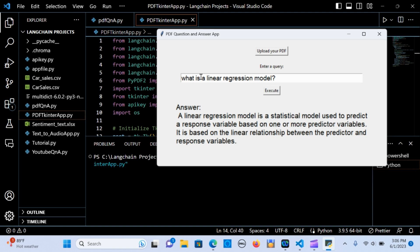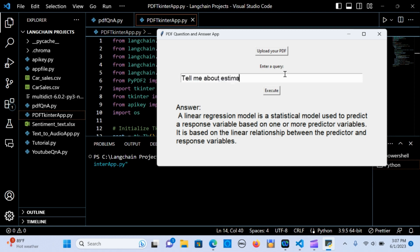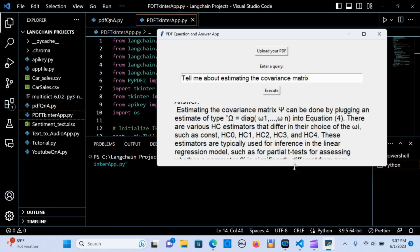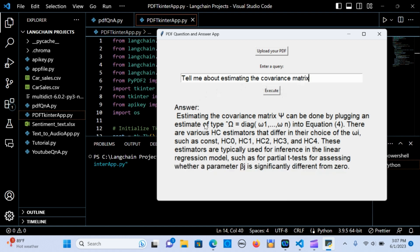I typed 'what is the linear regression model', hit execute, and it gives me an answer from the document. Let me ask another question: 'tell me about estimating covariance metrics' — hit execute — and there you go, it gives me an answer.